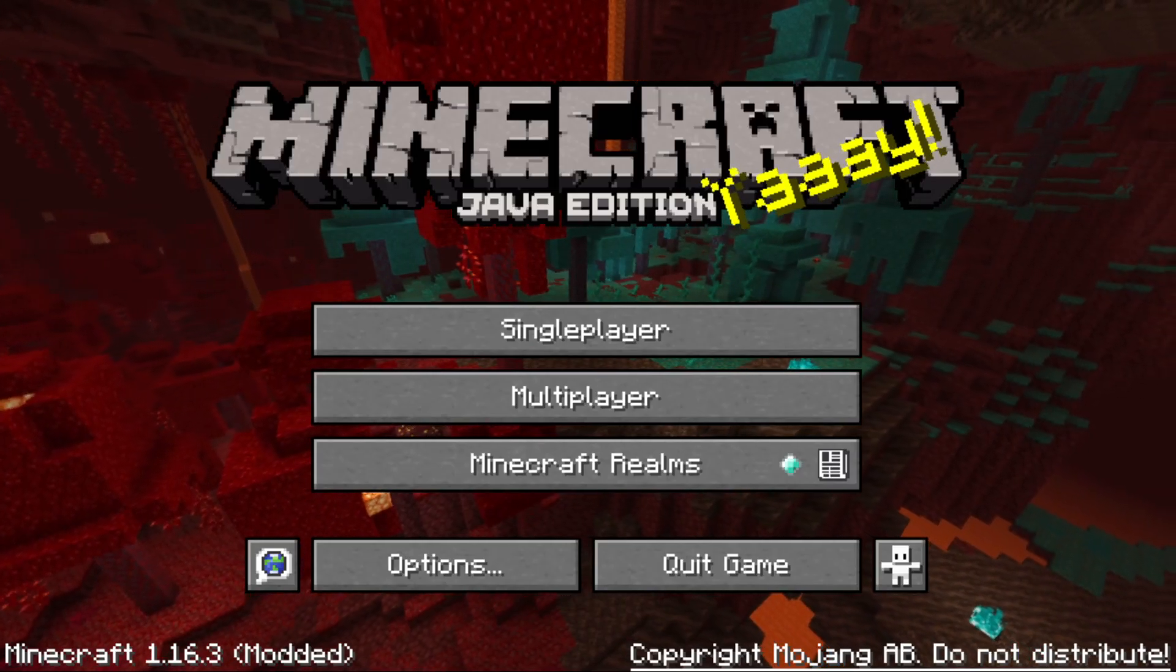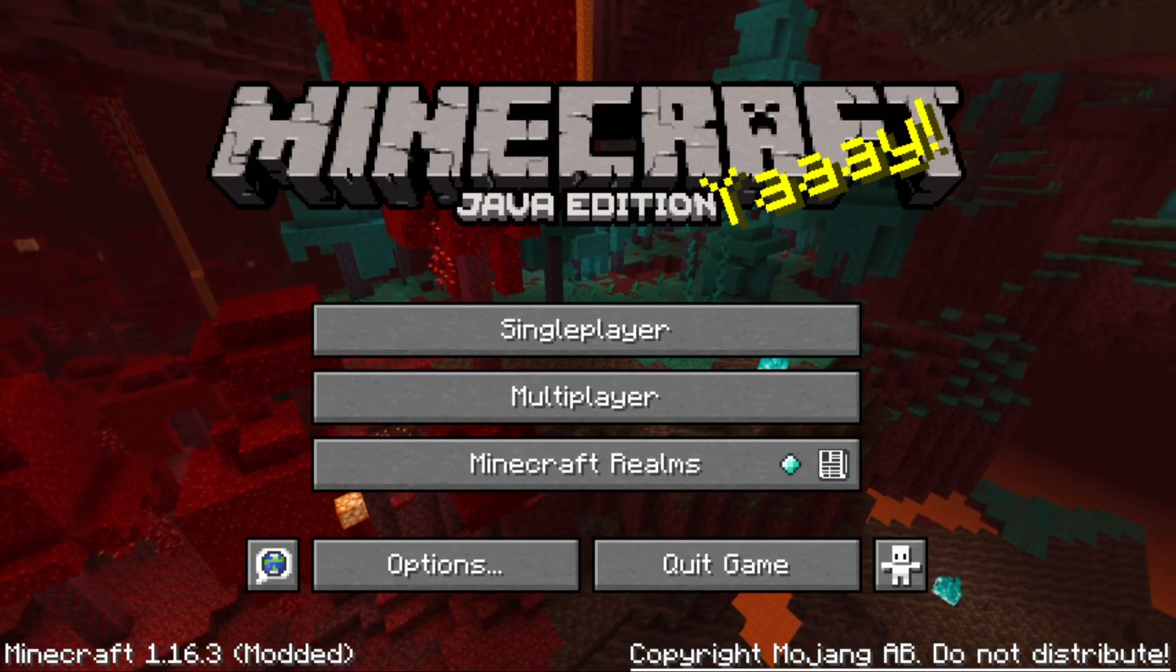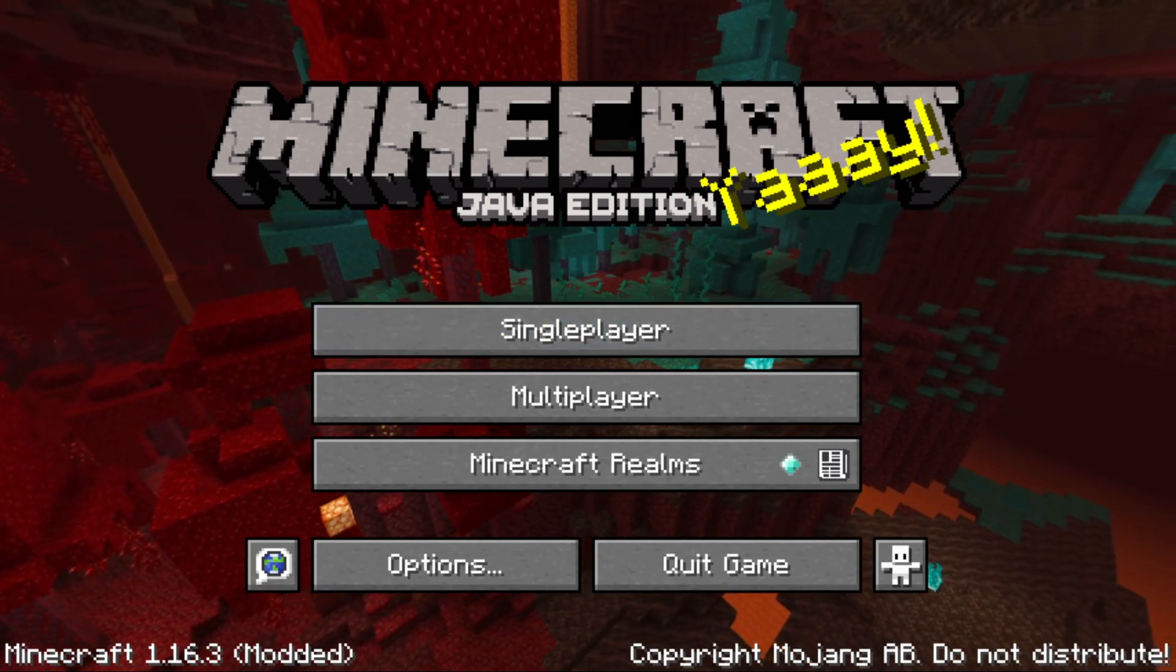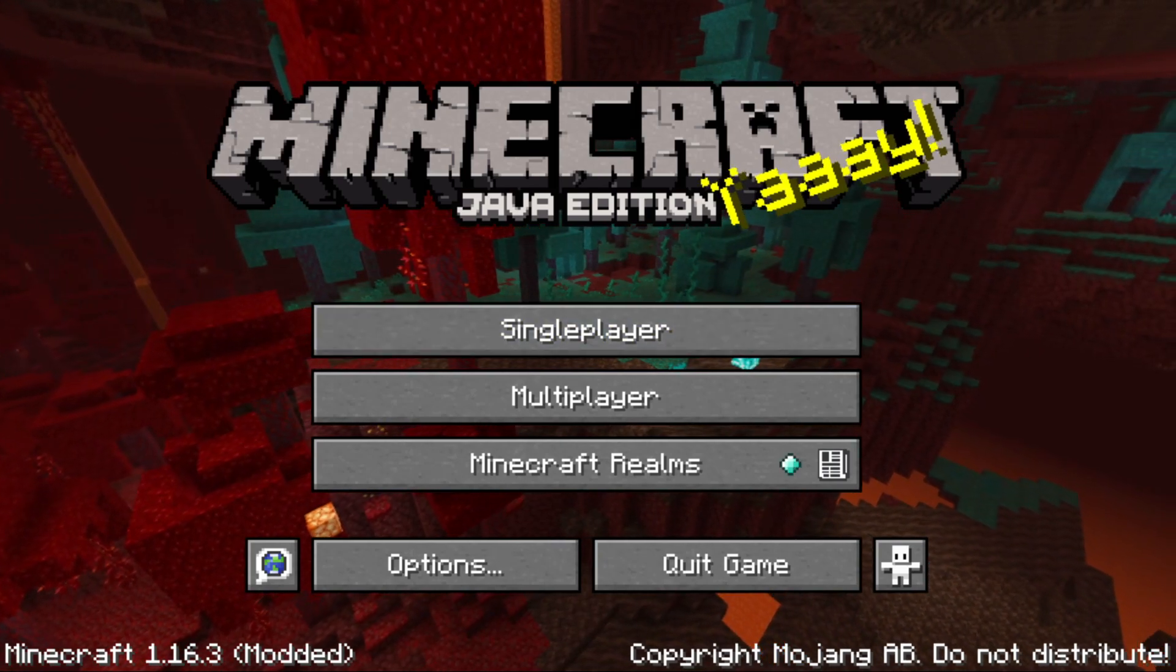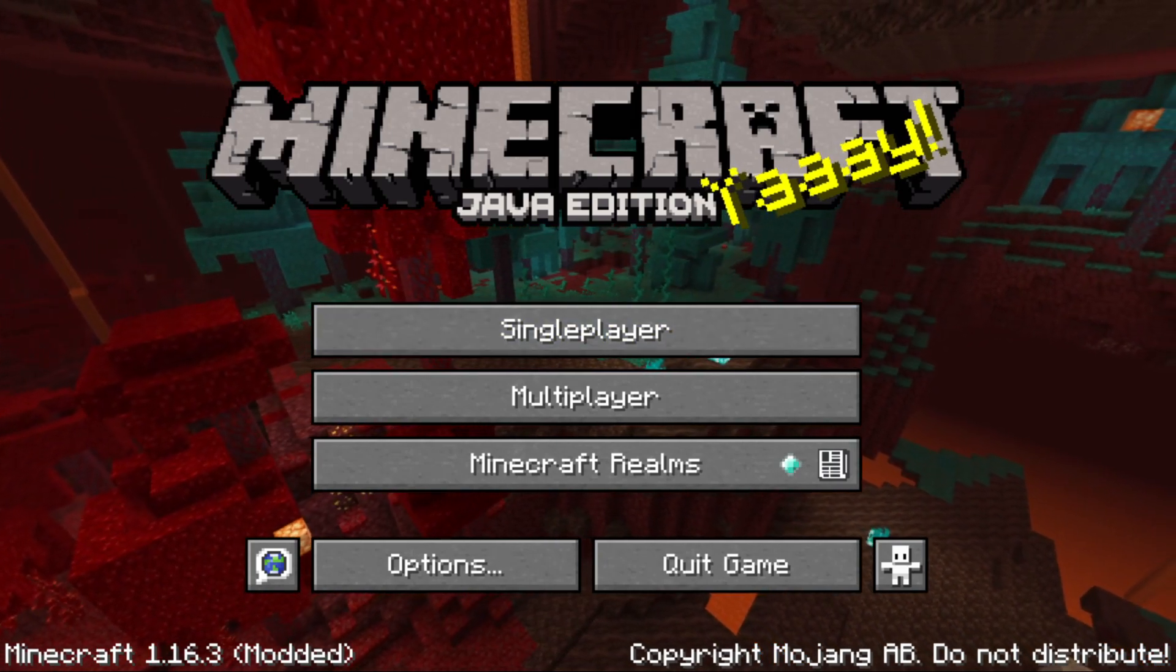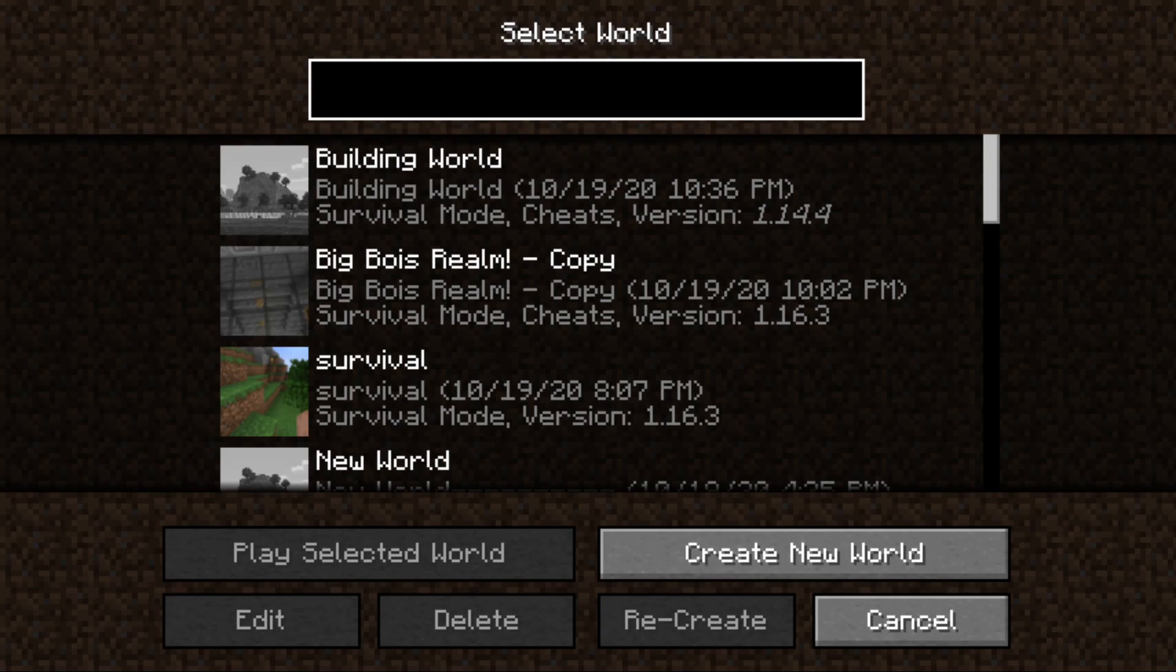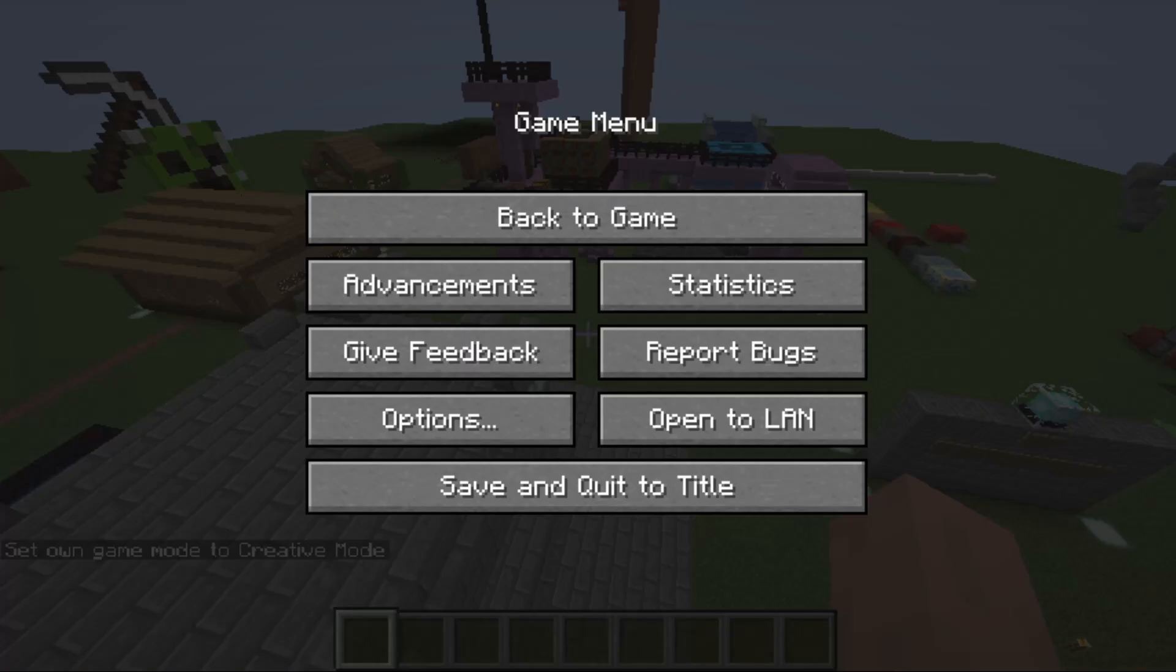Alright. So we are now inside of Minecraft Java edition. As you can see. And pretty much as you can see right here, it says Building world. As you can see it transferred over. I'm going to go into the world. So I can show you that it did indeed transfer over with very minimal changes to it.